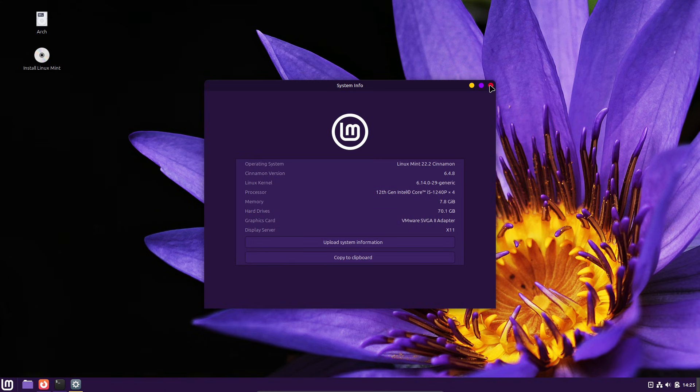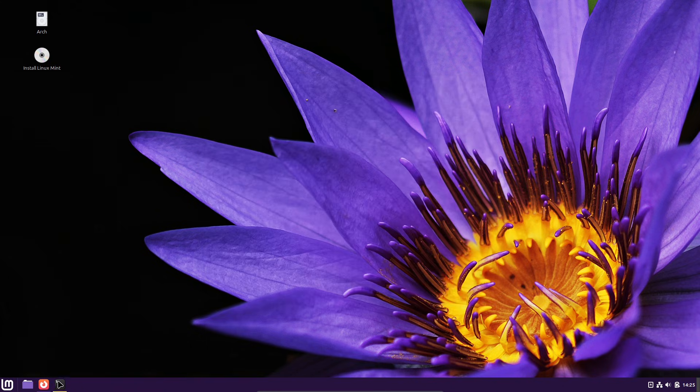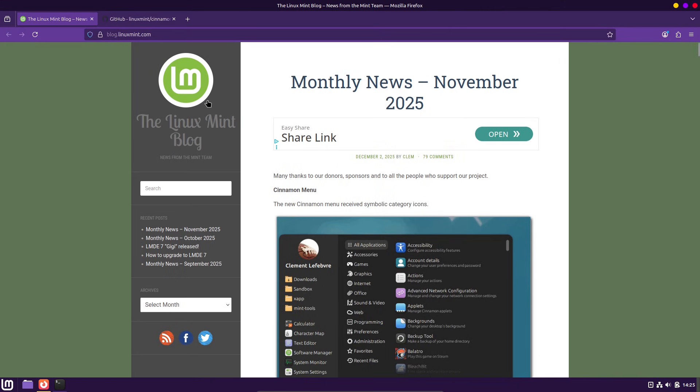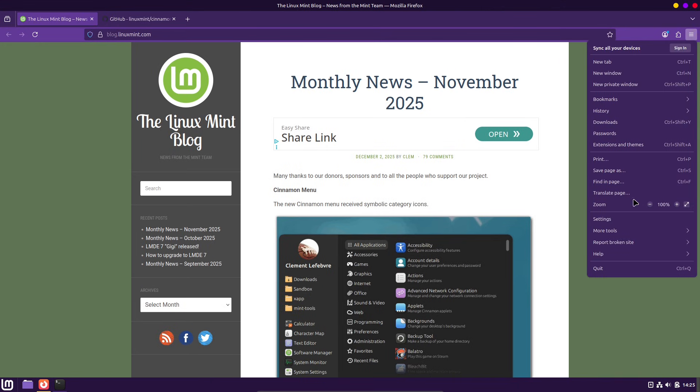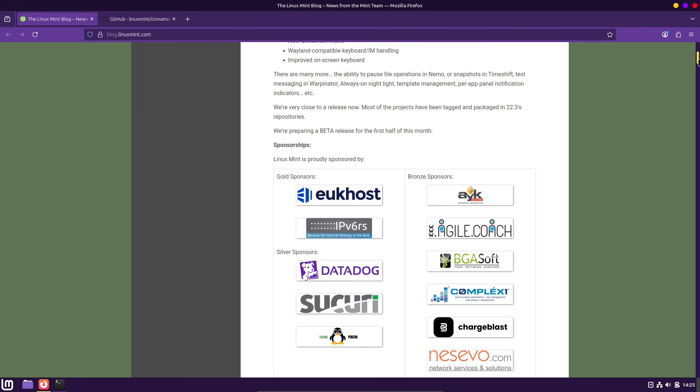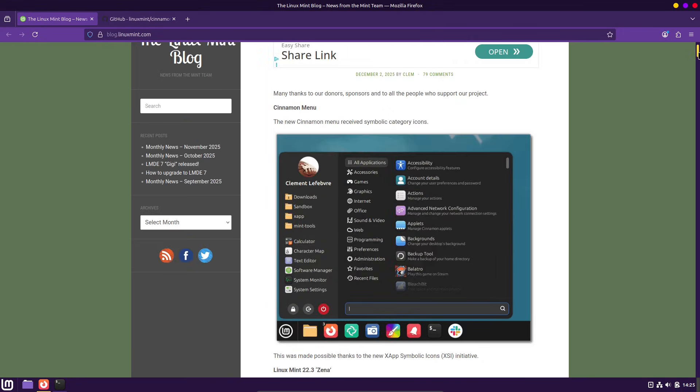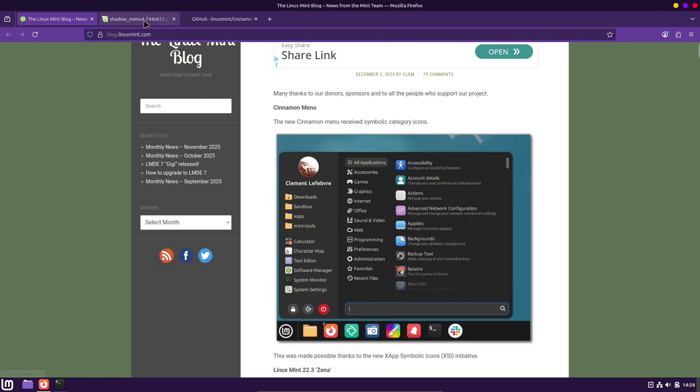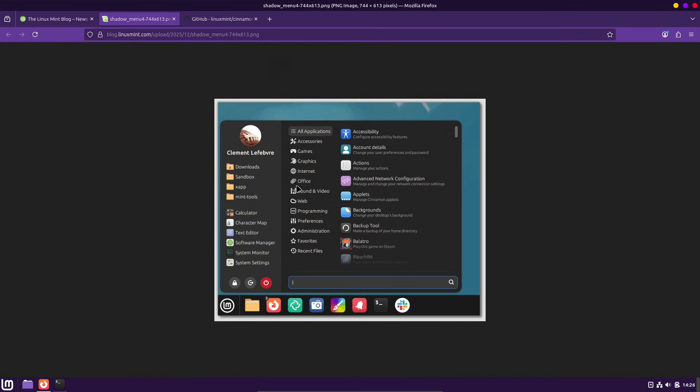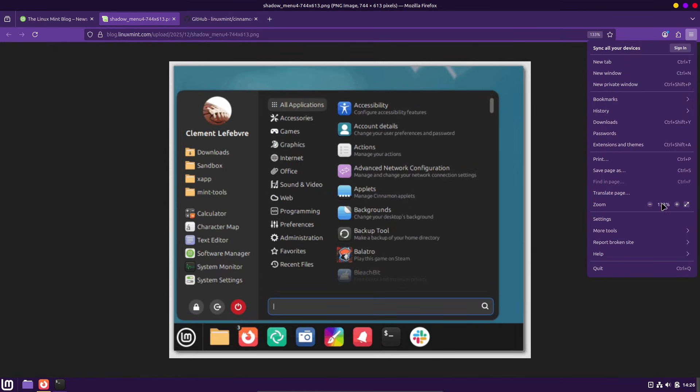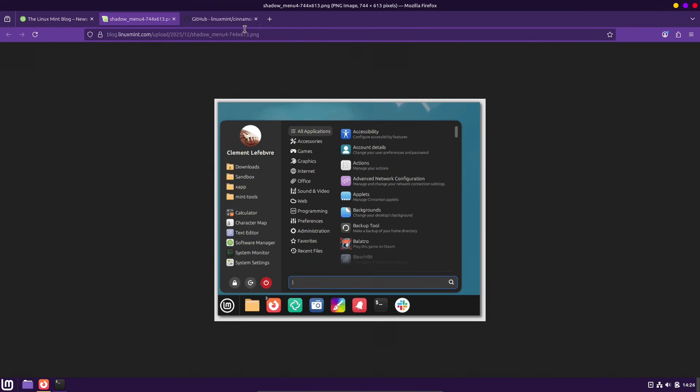Quick context for anyone new. Cinnamon is Linux Mint's in-house desktop environment. It aims for a traditional, familiar desktop while adding modern polish and stability. Cinnamon 6.6 will be the version bundled with Linux Mint 22.3 Xena, though adventurous users can already find builds in rolling distributions or compile from source.